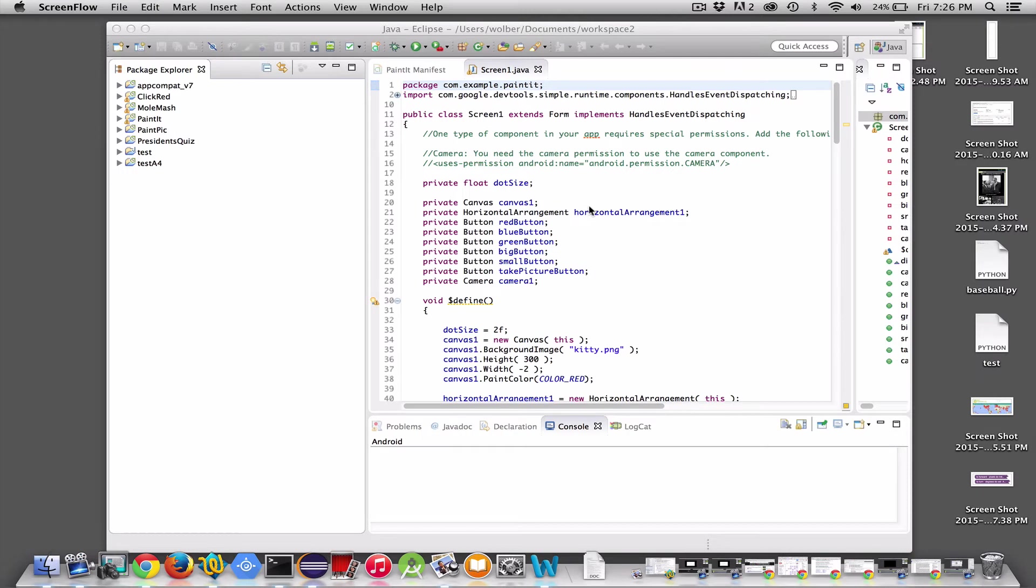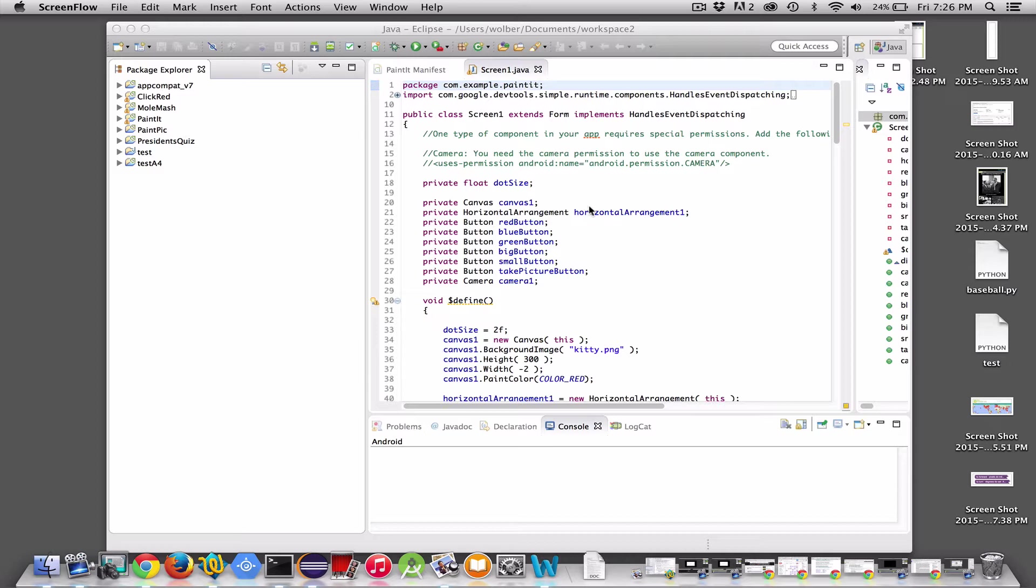Hi, this is David Wolber. I'm going to teach you about Android programming using Eclipse and the ADT, the Android development tools. In fact, we're going to use the App Inventor Java Bridge Library. But first of all, I'm just going to create a Hello World in Eclipse with the Android tools.